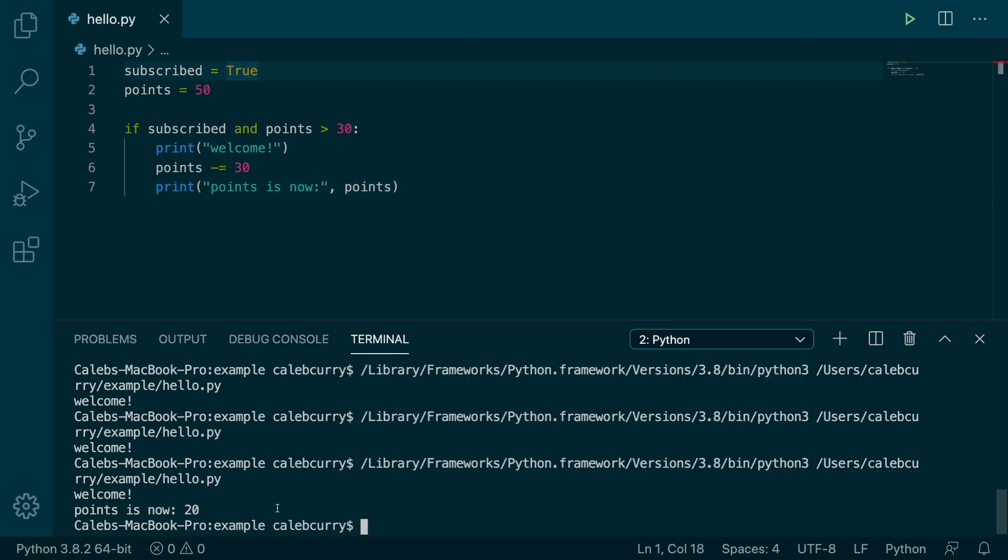So that is your introduction to the AND operator. Very important to know. And the next one, we're going to talk about the NOT operator.